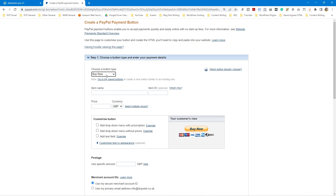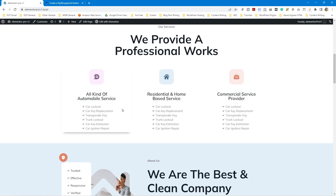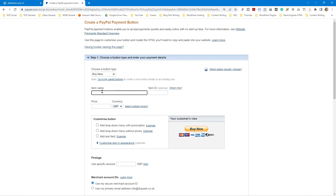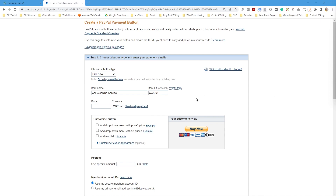When you click the buy now button it will take the customer straight to PayPal to make a purchase for the product you're promoting. On this website there's a car cleaning service, a residential home service, and a commercial one. Let's make some fictional buttons to place and test. Starting with car — in the item name field write 'Car Cleaning Service,' and give it an ID like CCS-01.